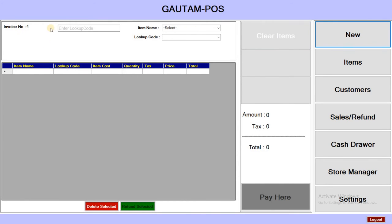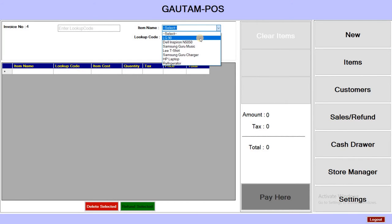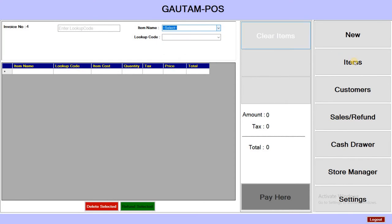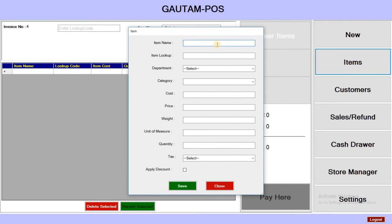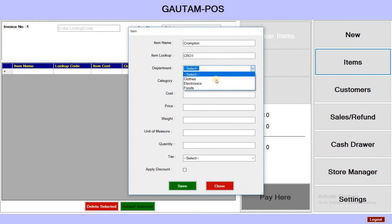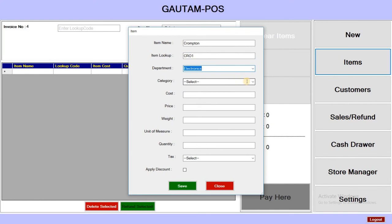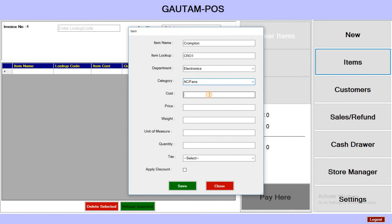Click on New and you will get the interface to select items. I want to add one item — suppose a Crompton fan. The lookup code is CR1. Select the department as Electronics and the category as AC and Fans. The cost is suppose 850.